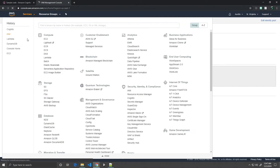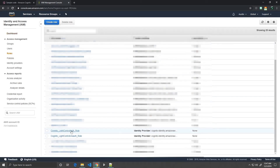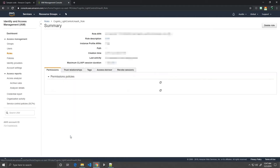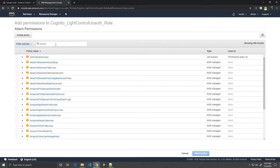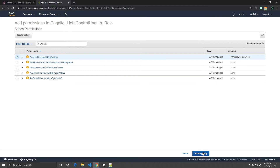Next, go to IAM. Go to Roles. Scroll down until you see your two Cognito roles and click on the Unauth role. Click Attach Policies and search DynamoDB. For this demo, we are going to be giving our Unauth role full access to DynamoDB. In a full production game, it is safer to create your own policy with specific access to your Alexa skill's DynamoDB table. In our case for now, DynamoDB full access is fine. Go ahead and attach the policy.